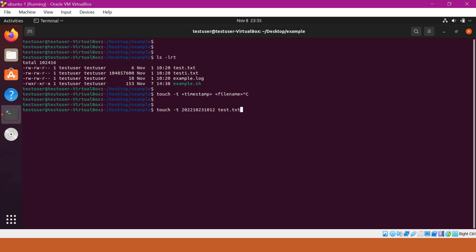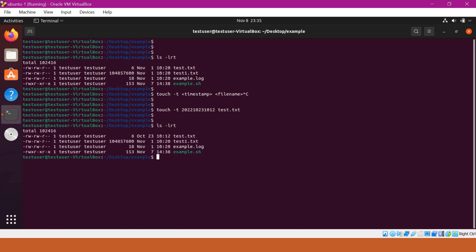And if I give like this, you can verify with ls -lrt. Now, we can see the time is changed to October 23rd and 10:12.